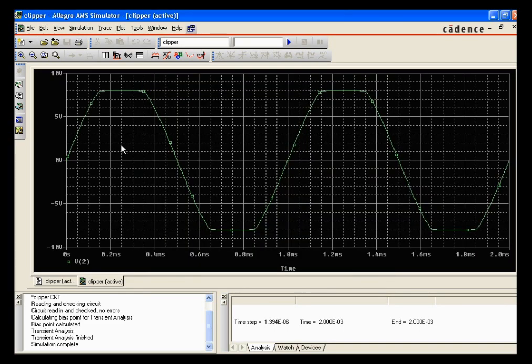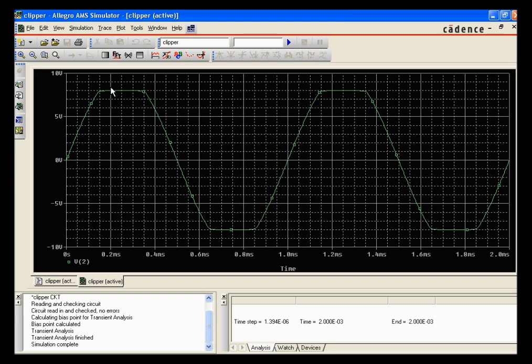And as you can see it's clipping right around, what is that, 8 volts. Which is about right. Both sides. Since we have a diode either way. And that's how you pretty much set up a Zener diode circuit with clipping.